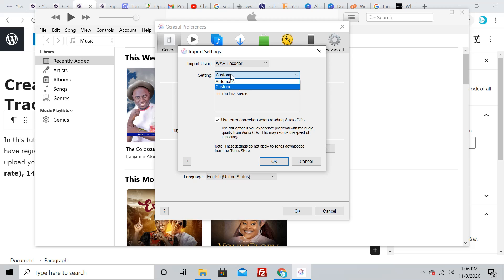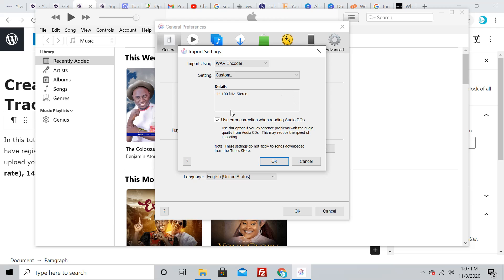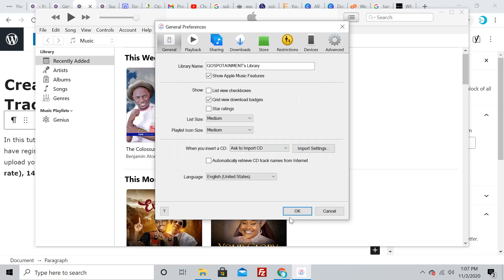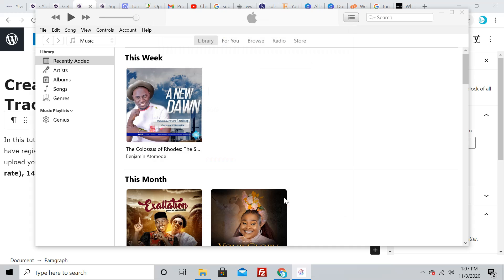It normally used to be automatic, so just select custom. In custom, you'll have an open box where you select 44.1 kilohertz—remember, this is our sample rate, 44.1 kilohertz. After you've done that, click OK and OK, and you're good.